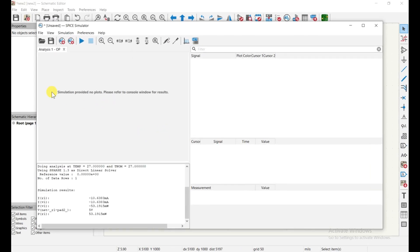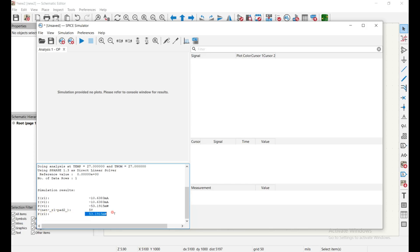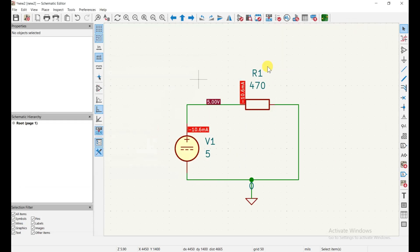After running the DC Operating Point analysis, you won't see a graph because this is a DC operating point result. You can see: the current through R1 (since it's a series circuit the current is the same throughout), the power in milliwatts, the voltage at 5 volts, and the power across the resistor. You can also hide this window to see the values annotated on the canvas.